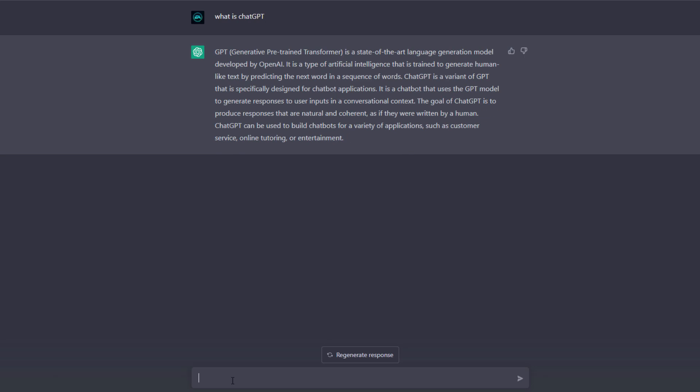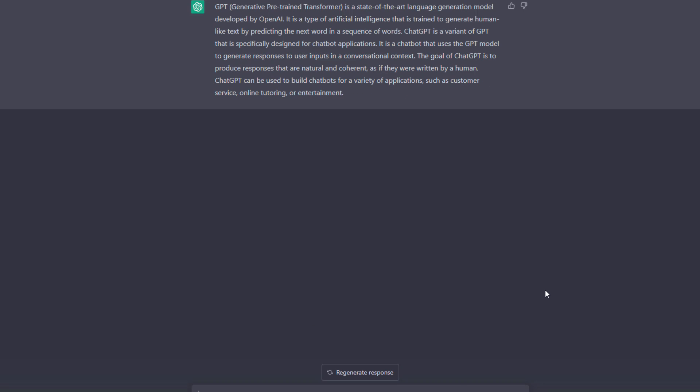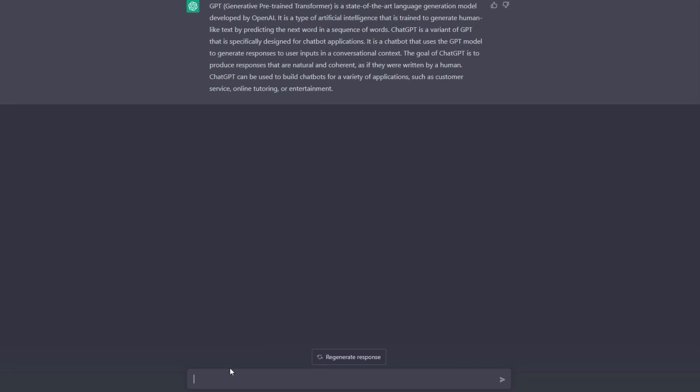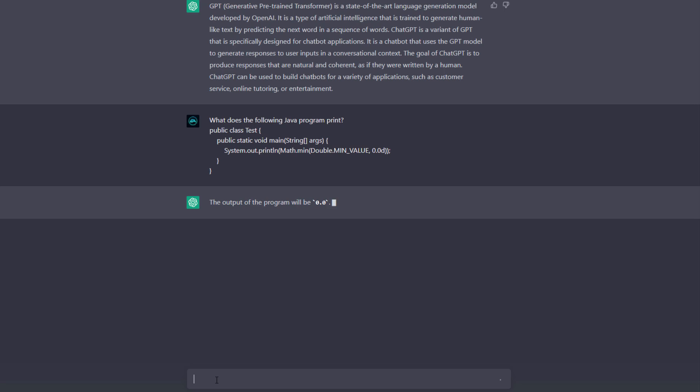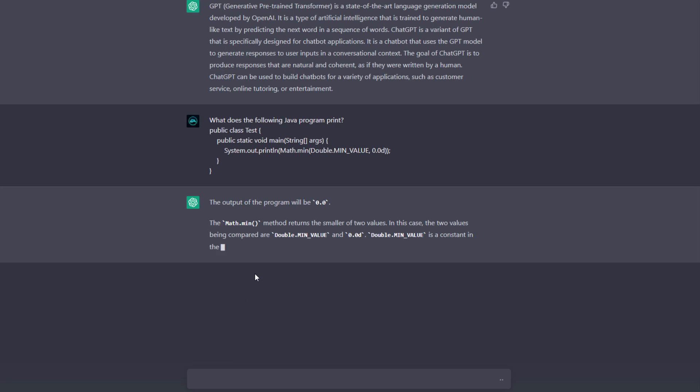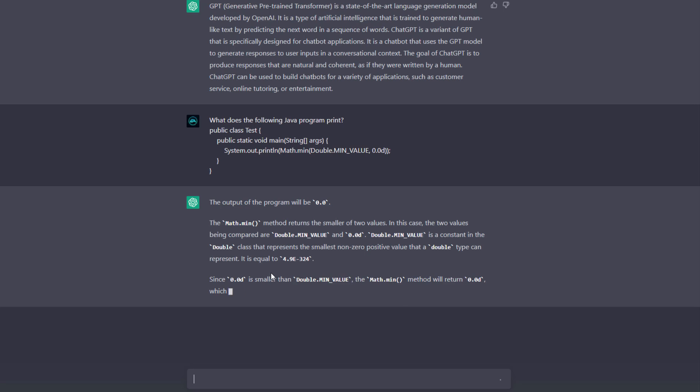I have some complex code here and I want the output of this code. I paste it over here and you can see it starts writing about this program and also telling what the output of this program is. This is really amazing.